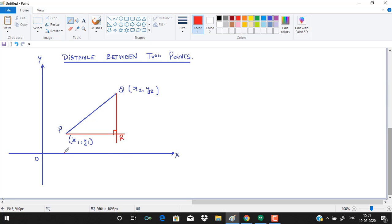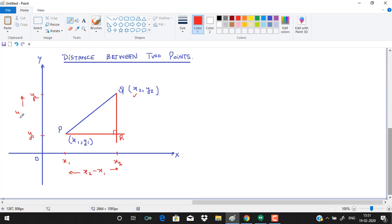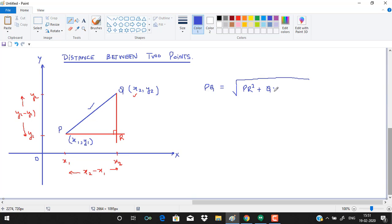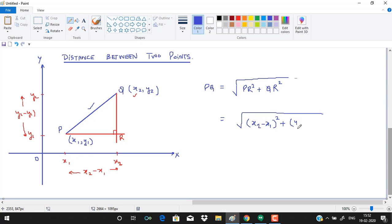The length PR equals x₂ − x₁, since both share the same x-coordinates at those positions. Similarly, QR equals y₂ − y₁. Using the Pythagorean theorem, PQ = √(PR² + QR²), which gives us the distance formula: PQ = √((x₂ − x₁)² + (y₂ − y₁)²).